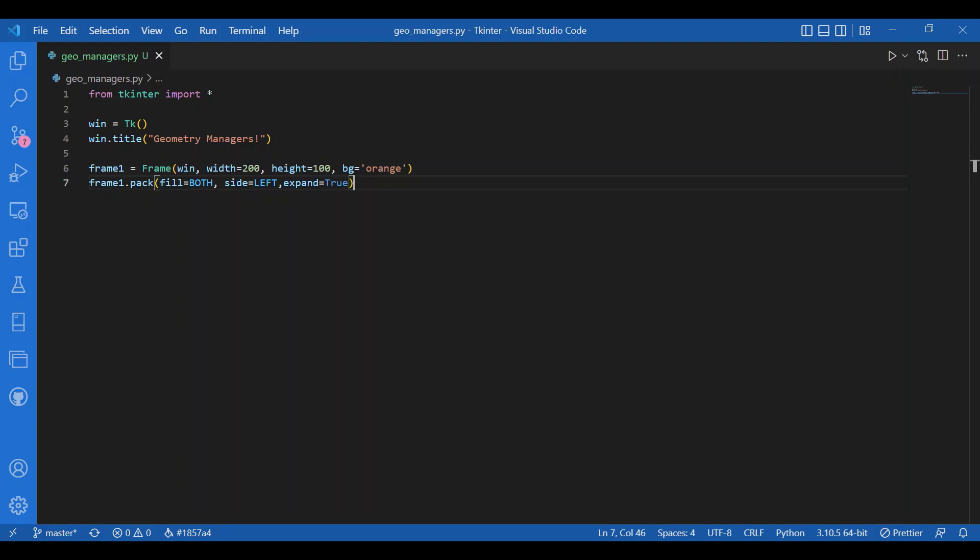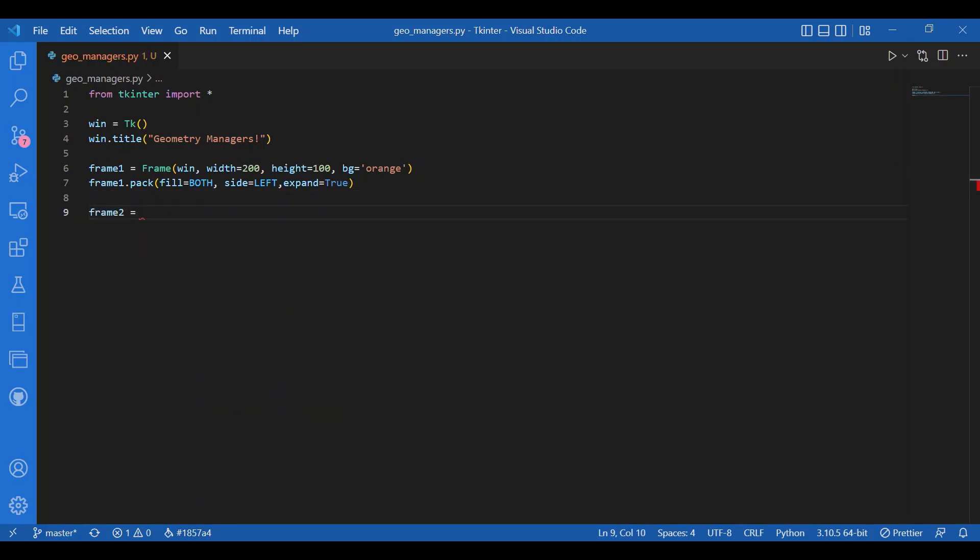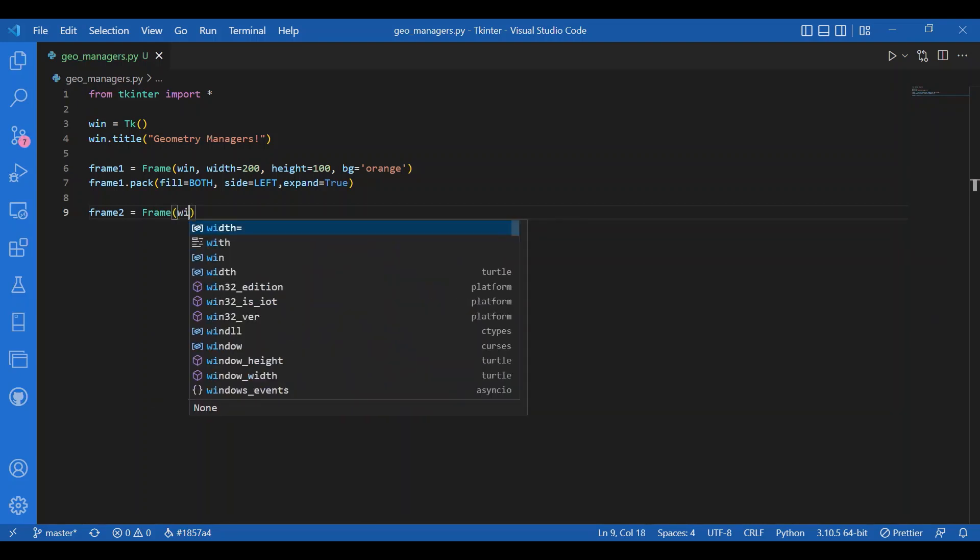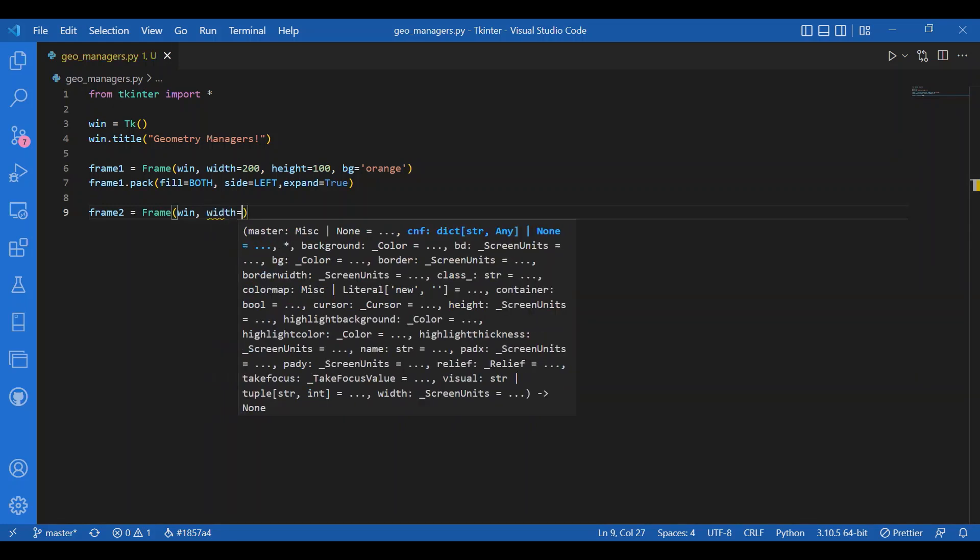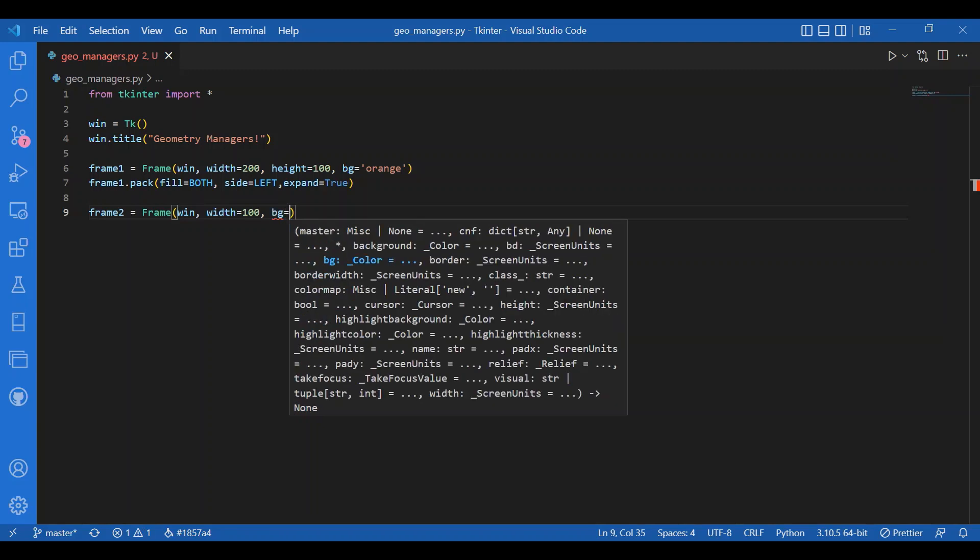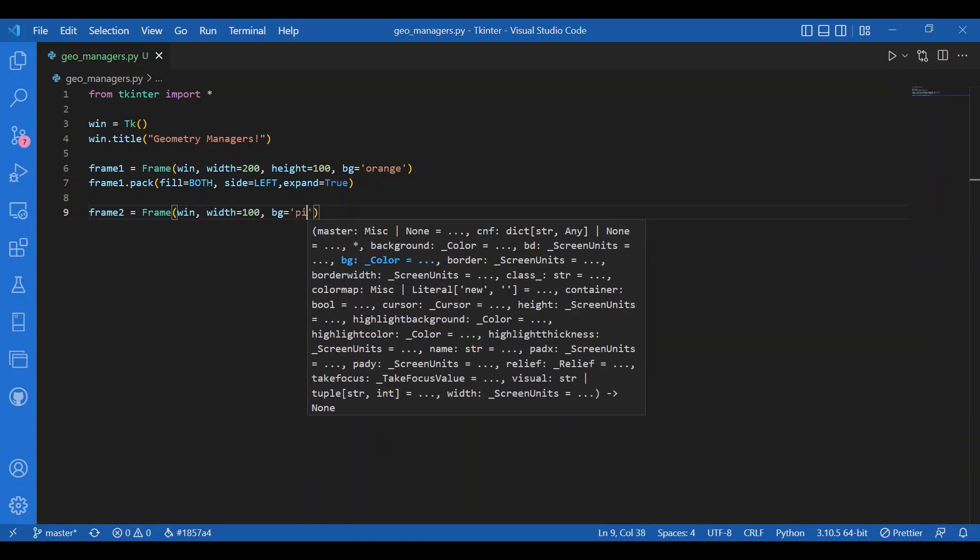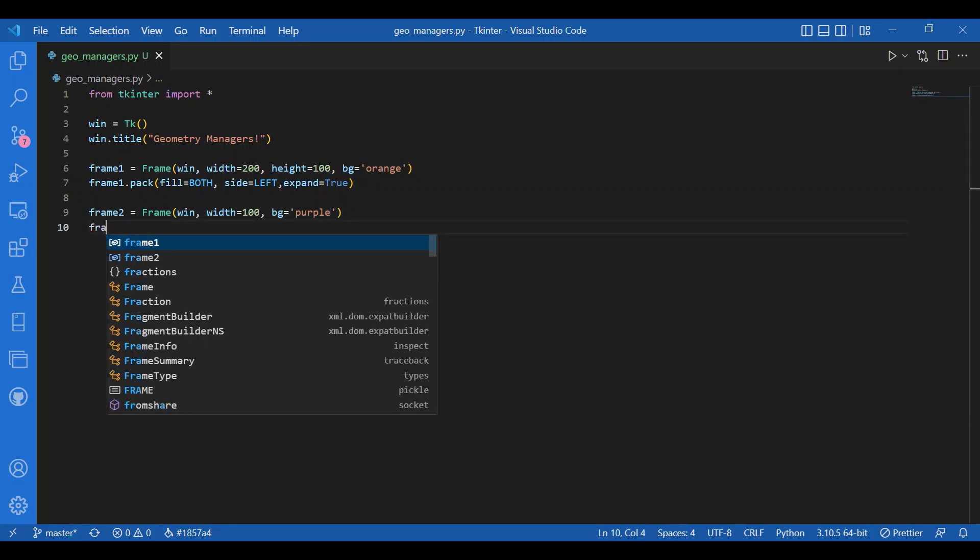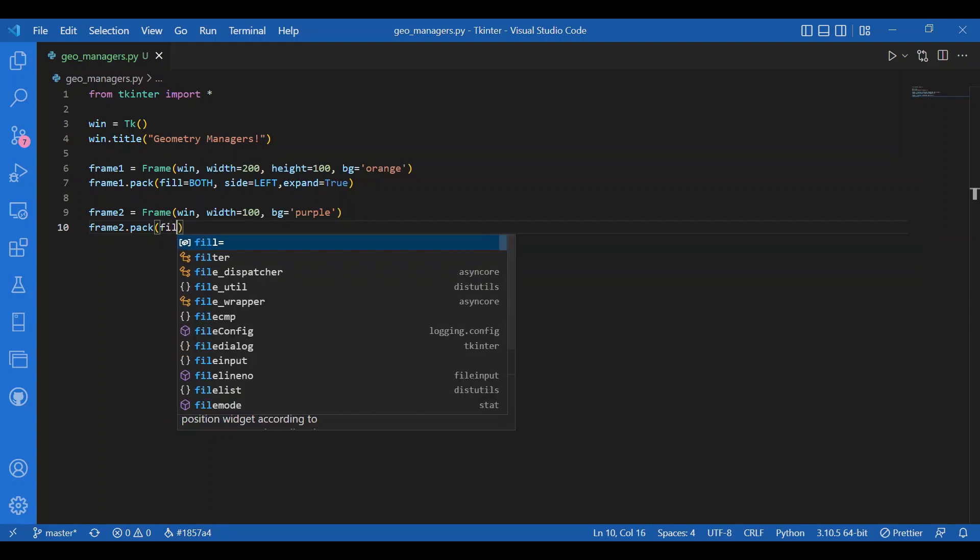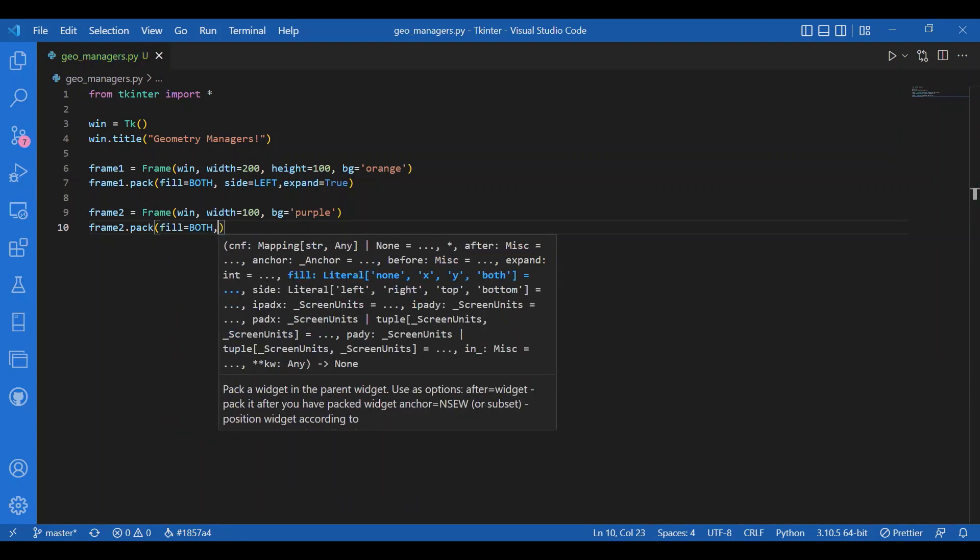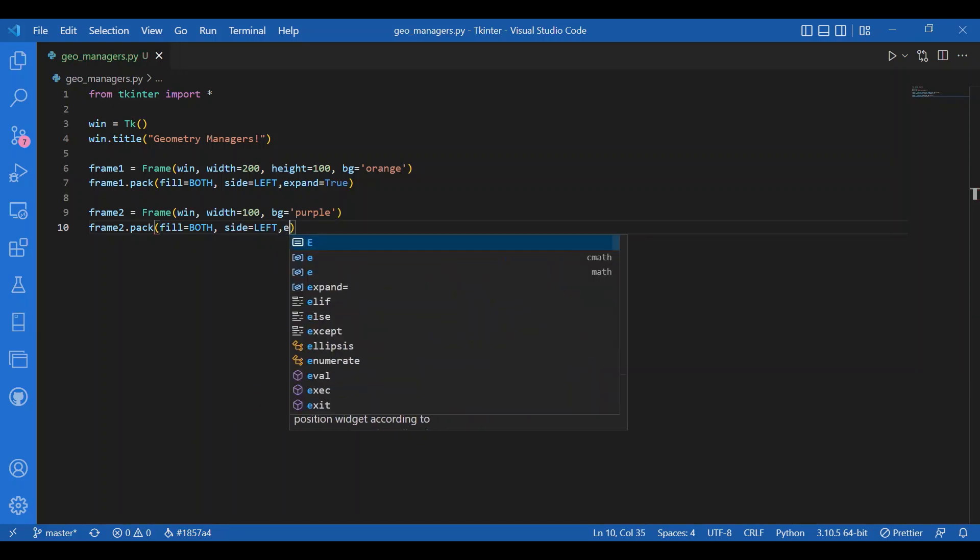Let's have another frame. Write frame 2 equals Frame win, let the width be 100, background color let it be purple. I'll pack this and I'll give the same arguments as above. I'll write fill equals both, side equals left, expand true. Then I'll call in the main loop.